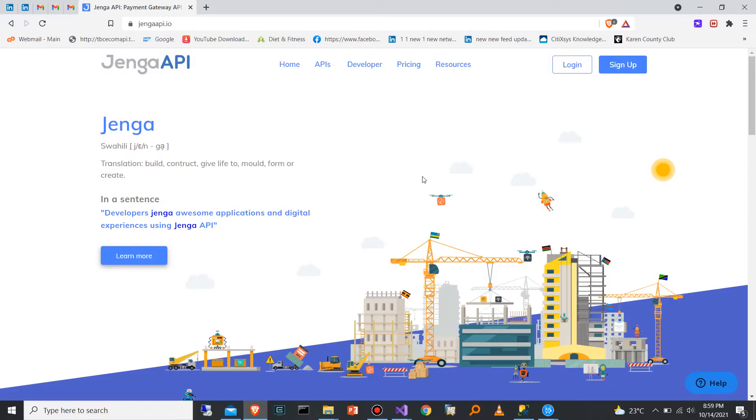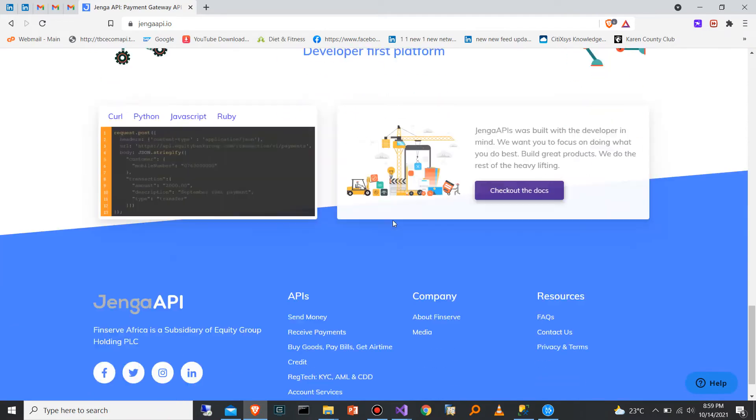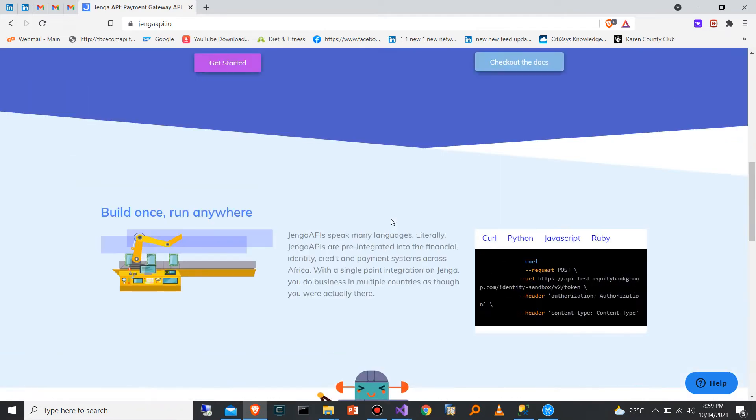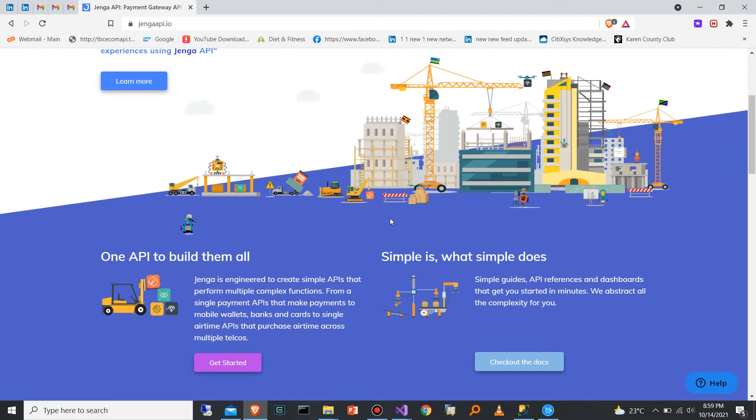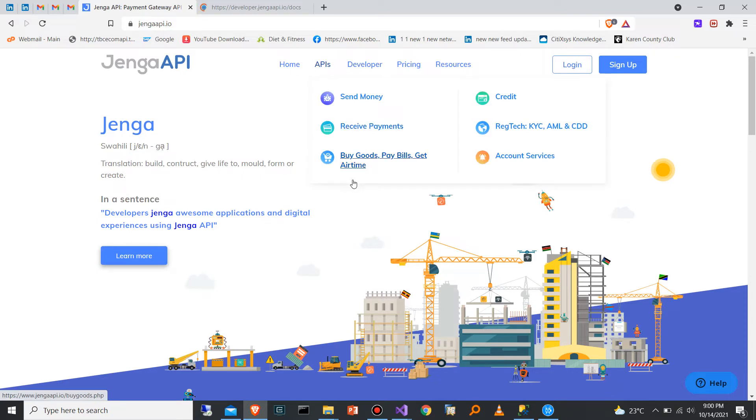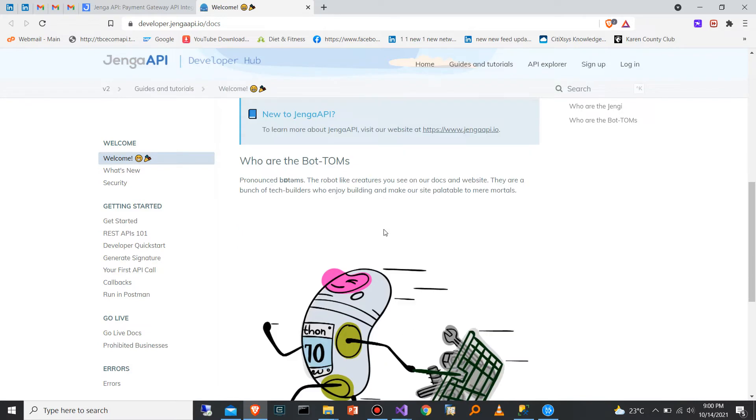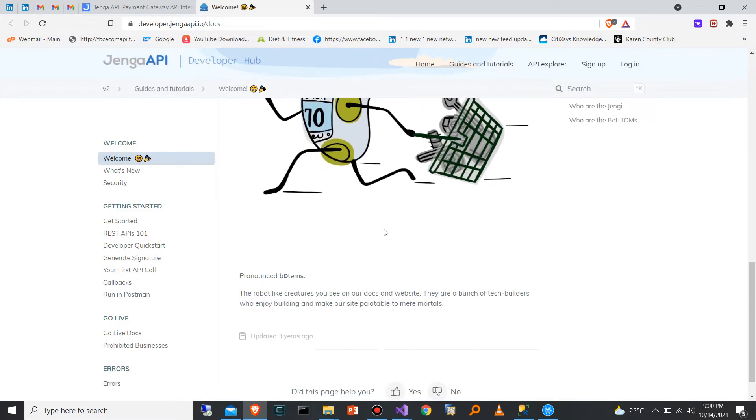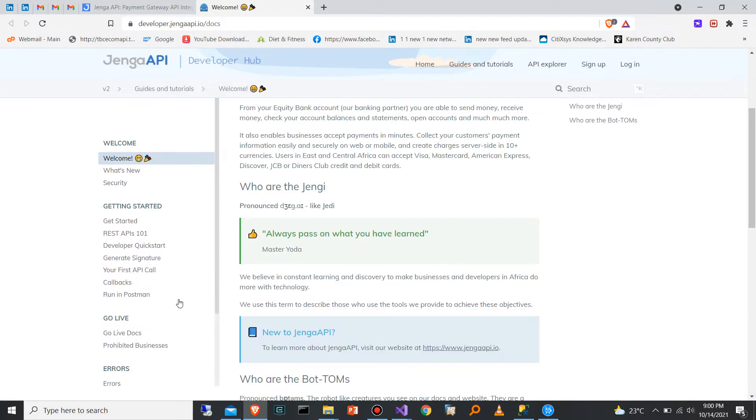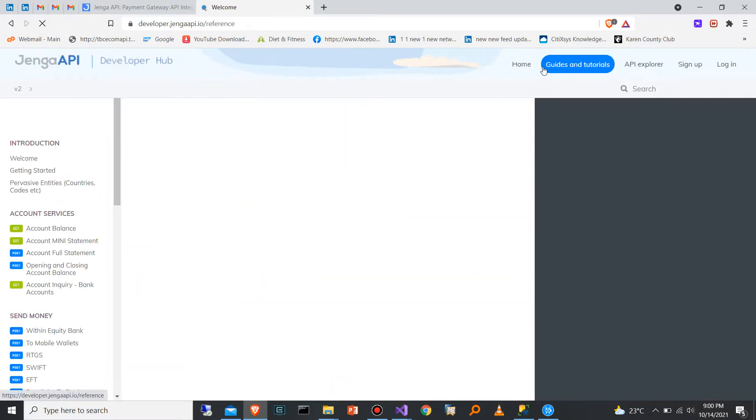Let's look at the Jenga API by Equity Bank. To access the Equity Bank API, you just need to go to jengaapi.io. There you'll have all the documentation and information you need, and you can integrate it into your application. To get the documentation, you can go to the developer section or you can just click on APIs and it will give you the endpoints that are supported. I've clicked on developer, so here it will give you an introduction of how the API works, but we are more interested in exploring the API, so just click on the API explorer.